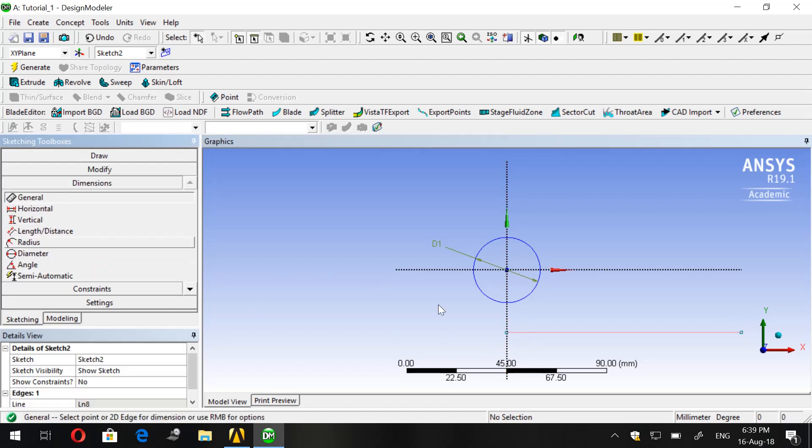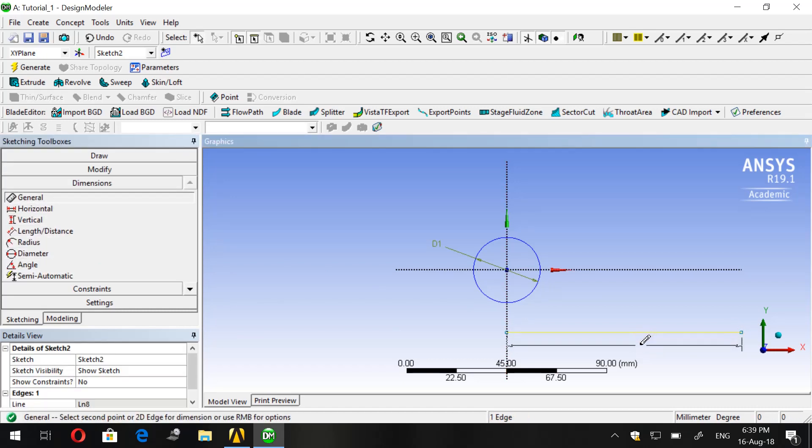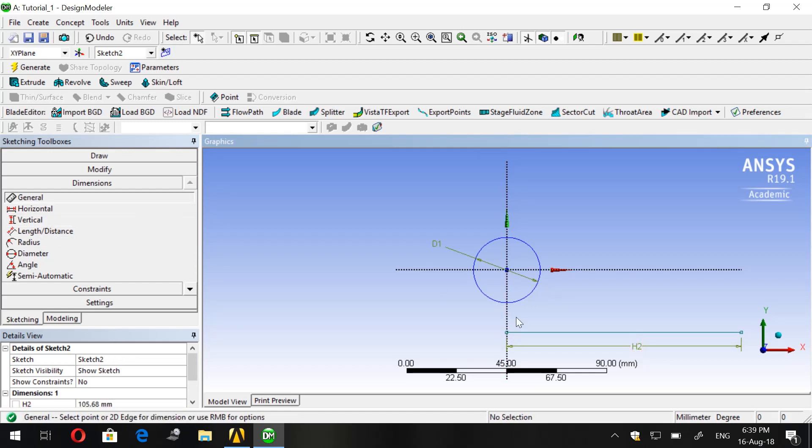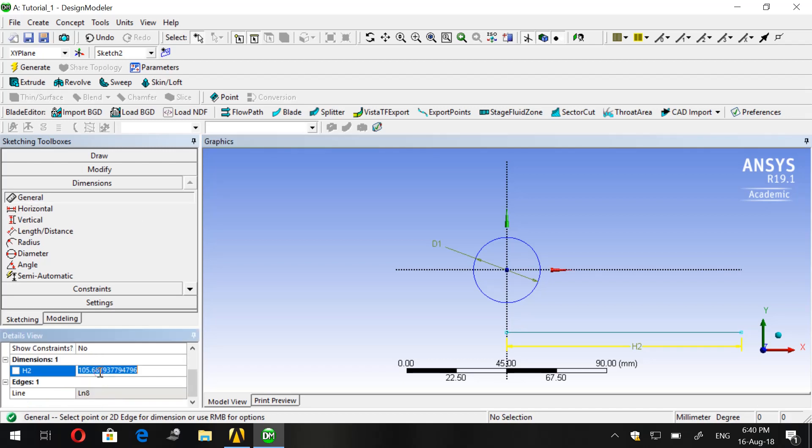Now we go to Dimensions, General, or you can choose Horizontal, but it's more proper to keep it on General. Now we choose our length. Let's choose for our case 300.